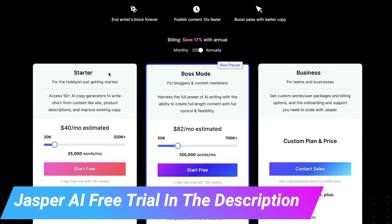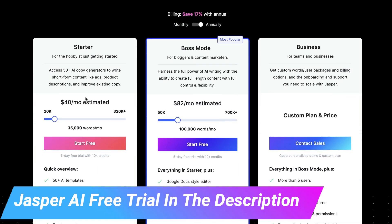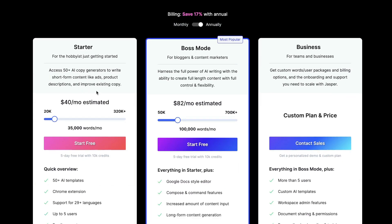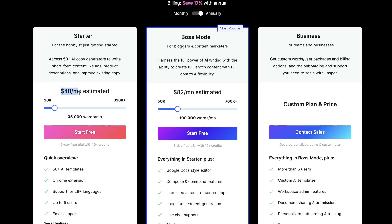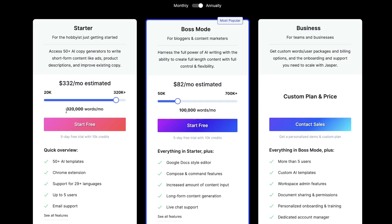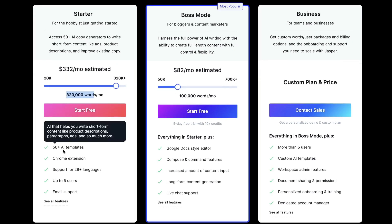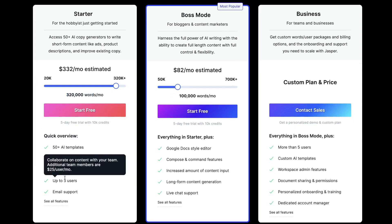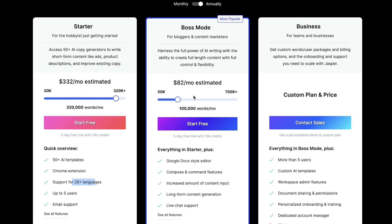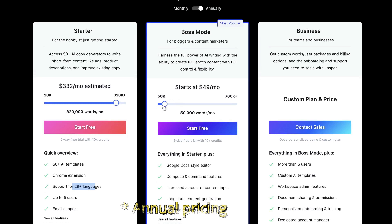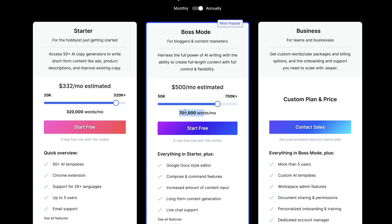Jasper AI has a couple of different plans to choose from. The starter plan does not include the long-form templates, which allow you to write long-form articles and blog posts. The starter plan starts at $40 per month and you're able to get 35,000 words each month, going all the way up to 320,000 words per month for $332 per month. That includes 50 AI templates, the Chrome extension, 29 languages, and up to five users. If you need the long-form assistant and templates, you would need to get the Boss Mode plan, which starts at $49.